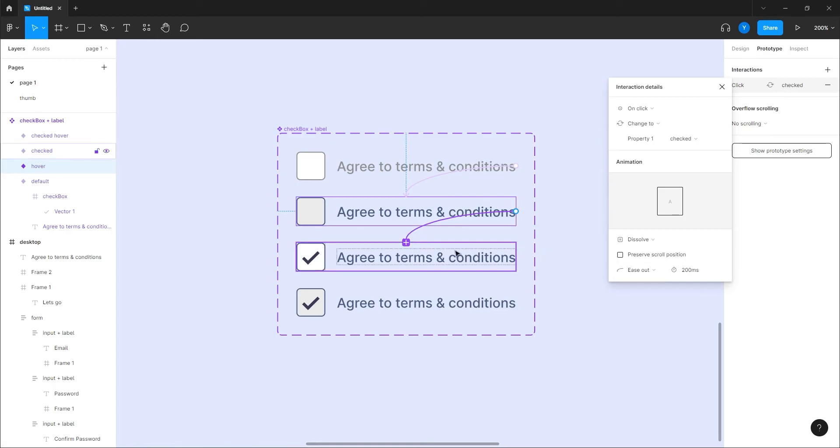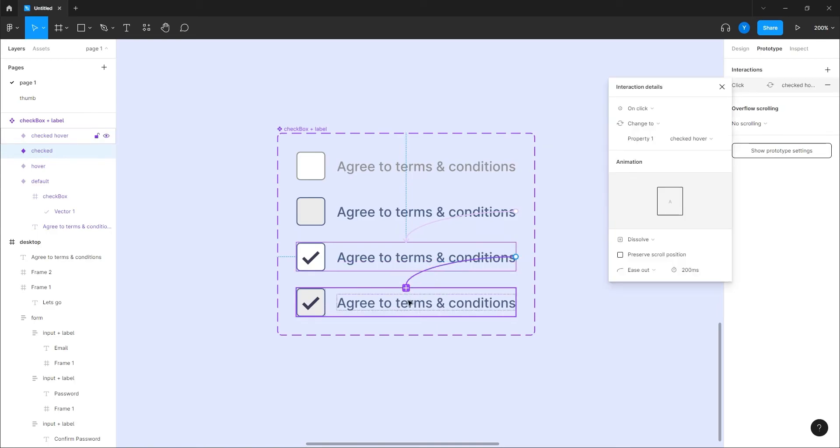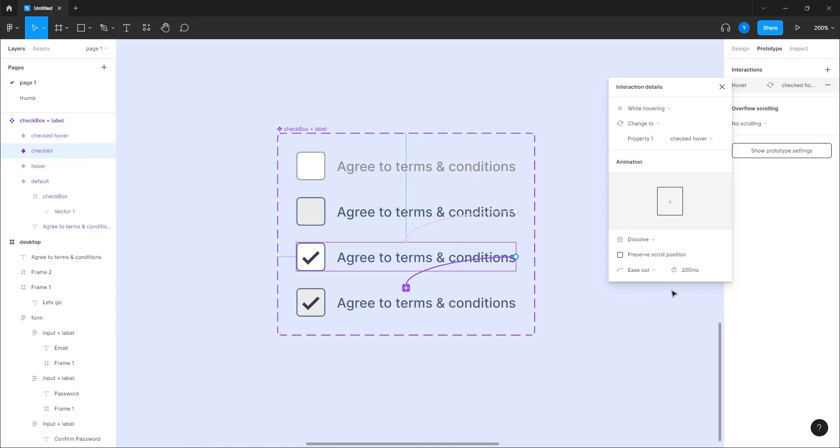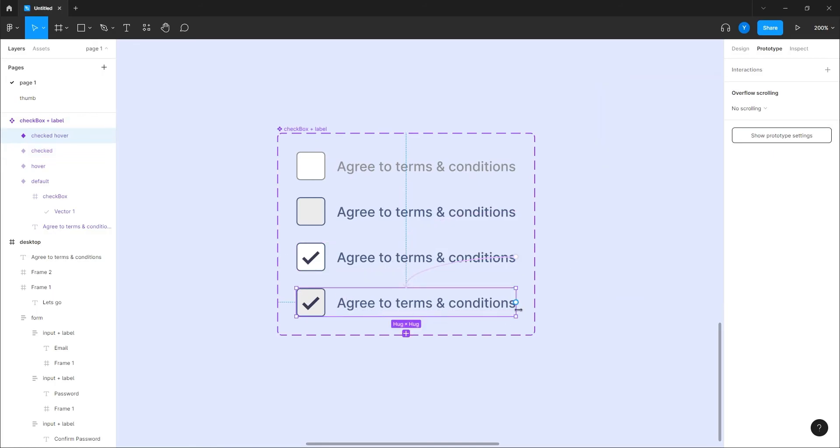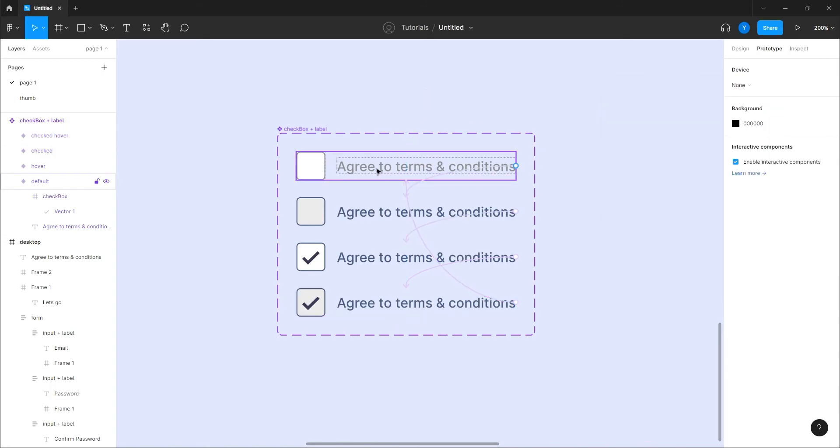This one is gonna go to this state on click, exactly. And that's going to be dissolve as well. From this one it's gonna go on hover, while hovering to this one.